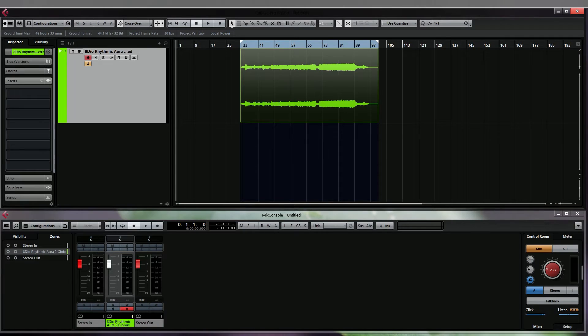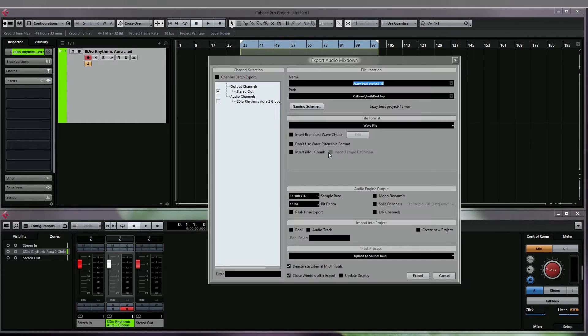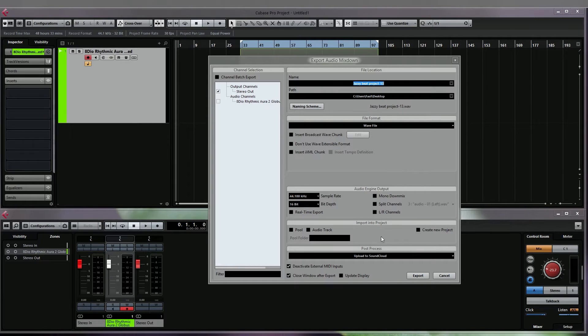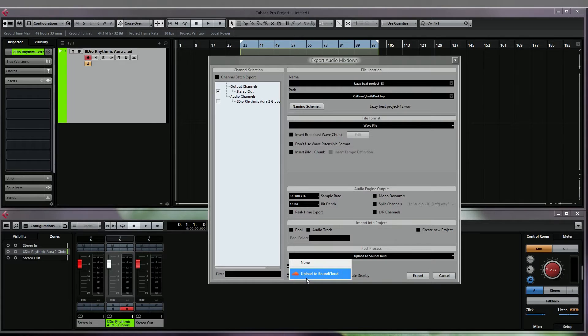Hey guys, in this video I'm going to show you how you can make a post-process script for Cubase 8. If I open the usual export audio mixdown window, at the bottom you can see where it says post process. You would normally just have the option to upload to SoundCloud or open in Wavelab if you have Wavelab.